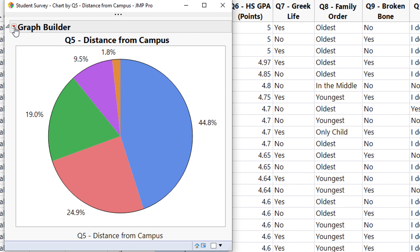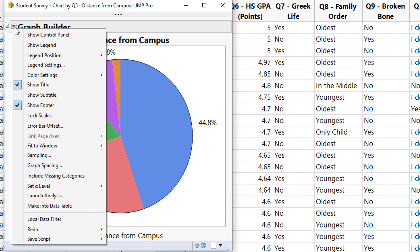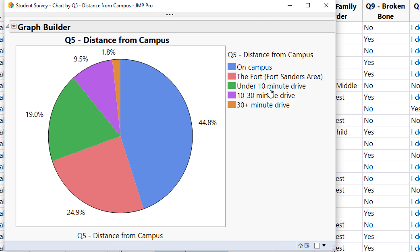This pie chart is missing one more thing — go to the red arrow and select Show Legend so people can identify what is in this pie chart.